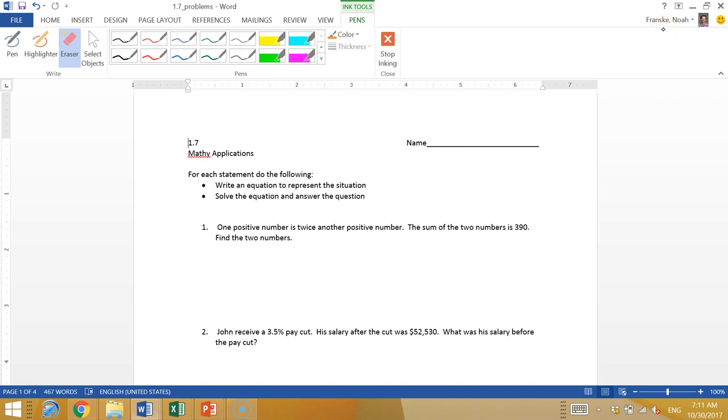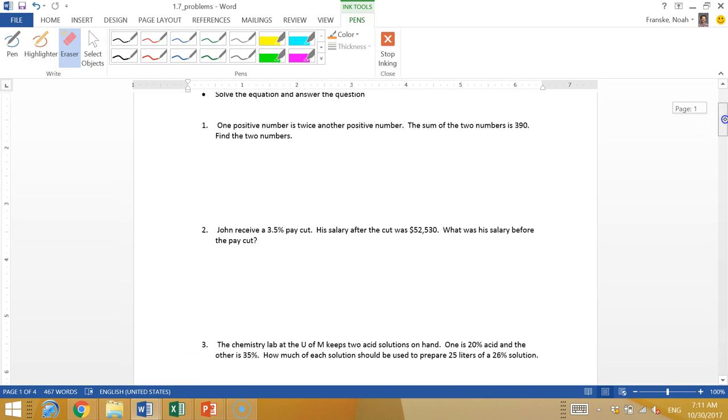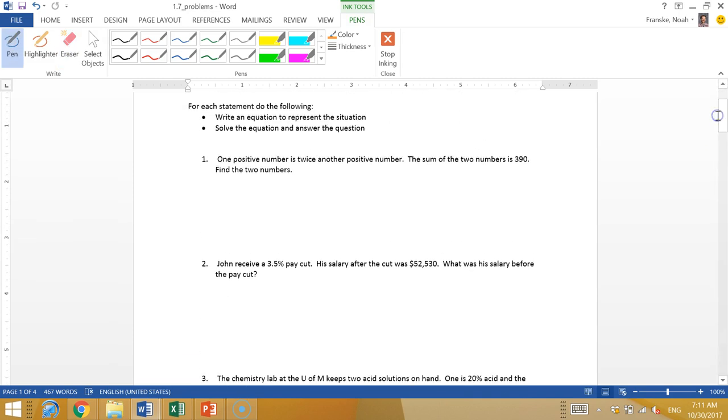Hey everyone, Mr. Franski here. We're going to do a quick video about the 1.7 math, modeling, thinking in a mathy way. I'm just going to run through these problems for you guys and let's see how it goes.